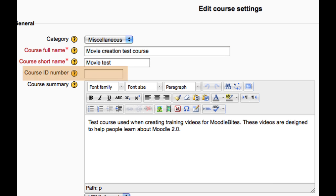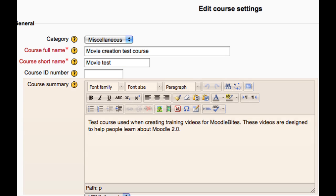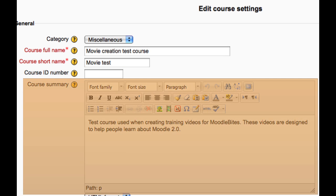The ID number of a course is only used when matching the course against external systems and is not displayed anywhere on the site. This field can be left blank. The course summary is displayed in the list of courses, and a course search searches course summary text in addition to course names.